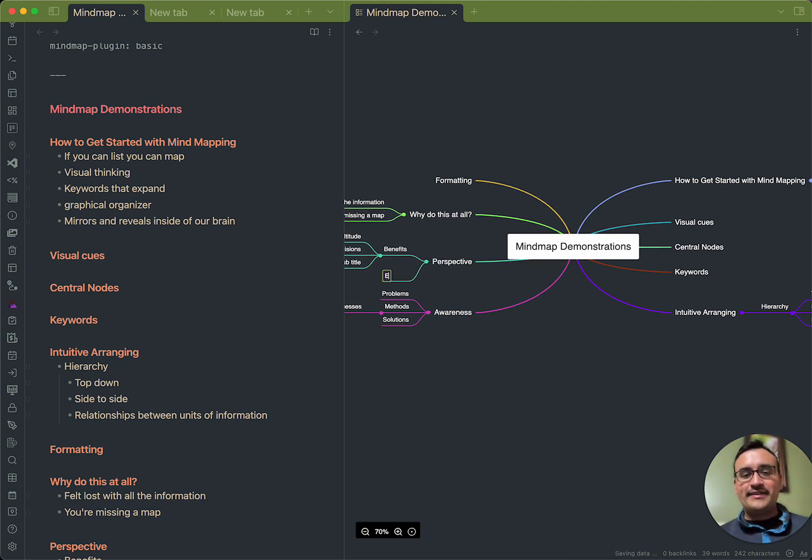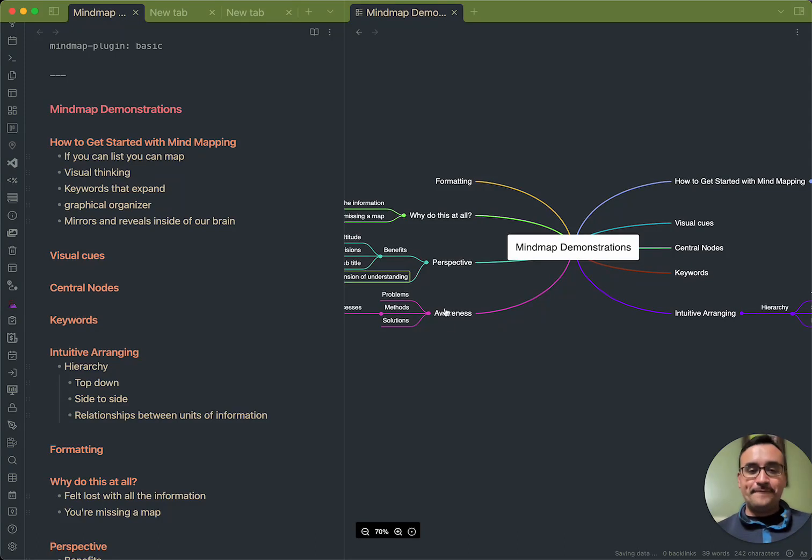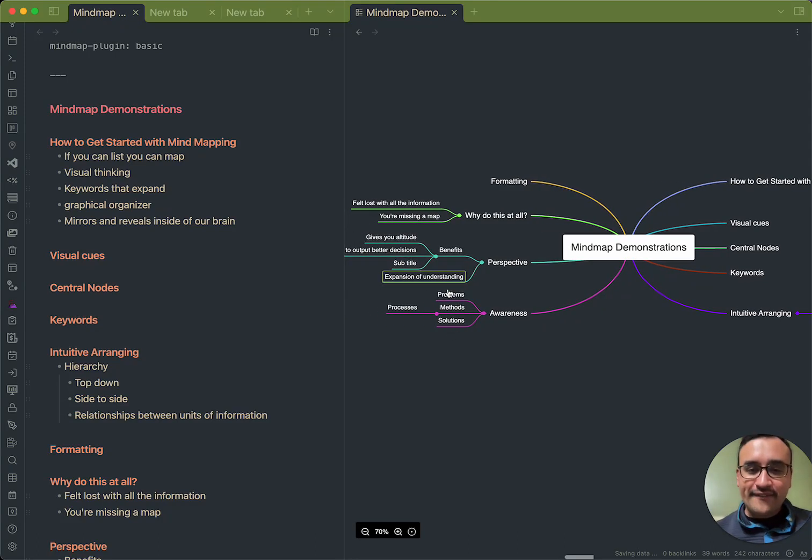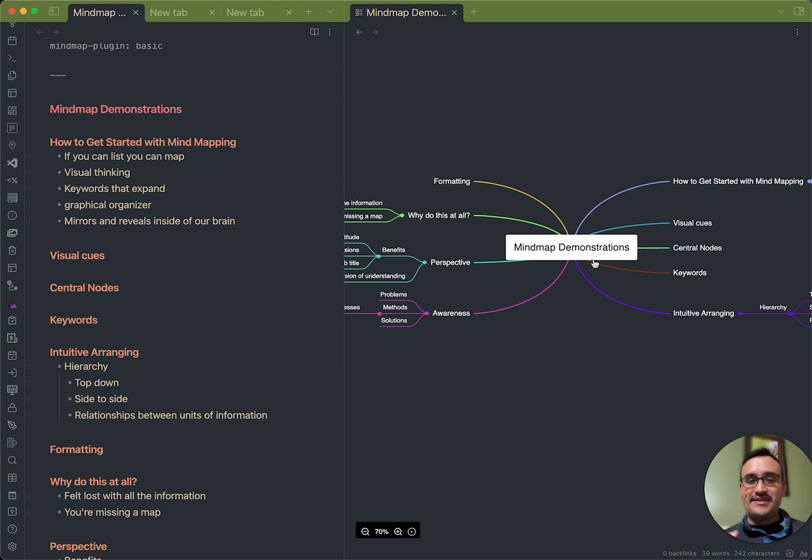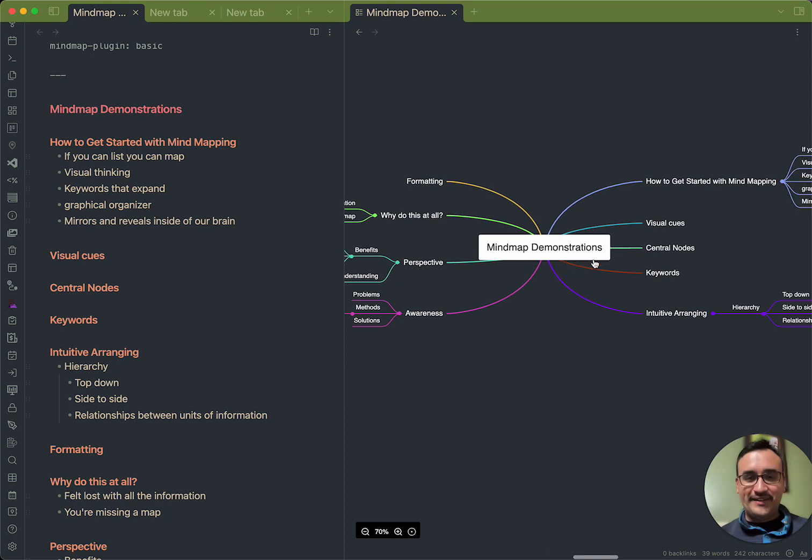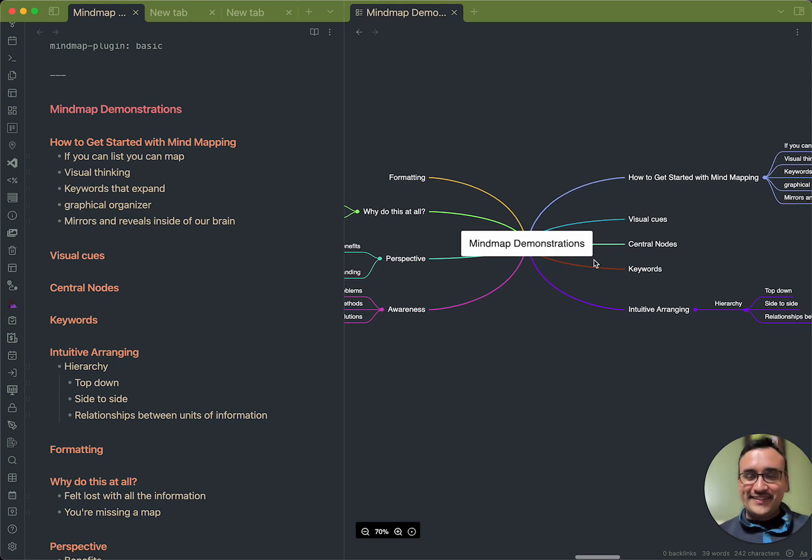So, under the perspective, we can call it expansion of understanding. And you see, we have this idea connected very much so to this other information all around us.